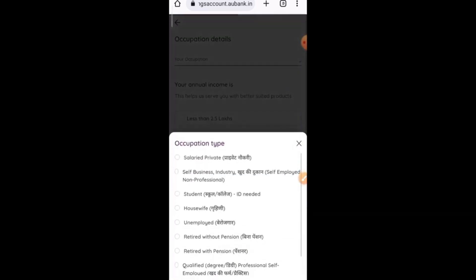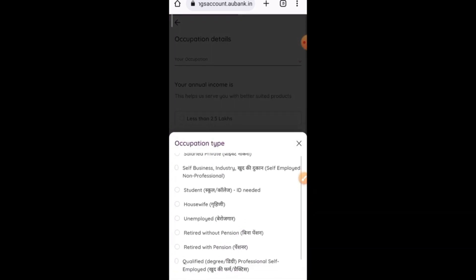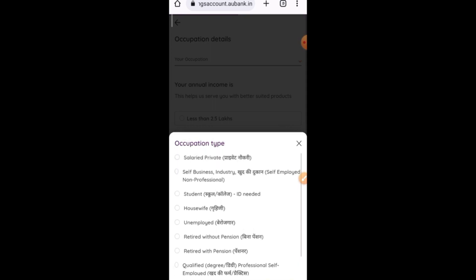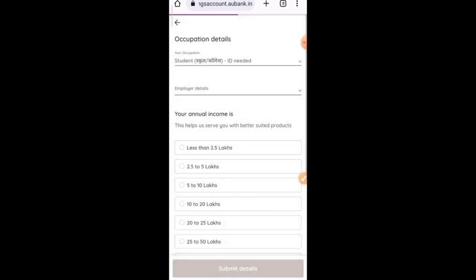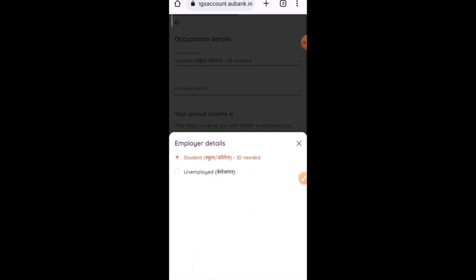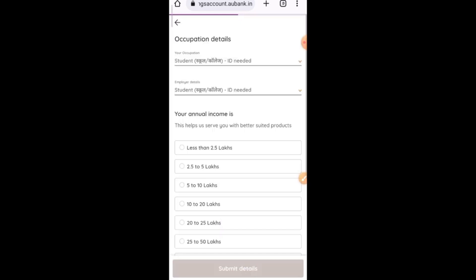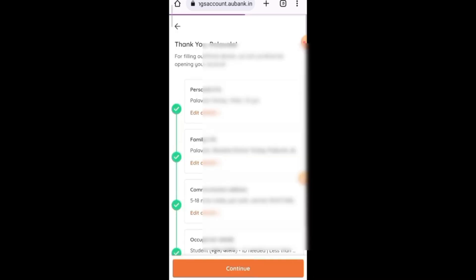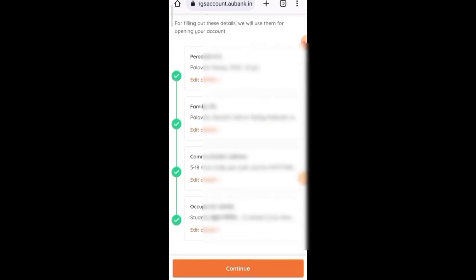Here you can change your occupation details. You need to select your occupation: student, self-employed, salaried person, housewife, or unemployed. After you have employer details, you can select your annual income — less than 5 lakhs or other ranges. You can check and submit the details by clicking the submit button.